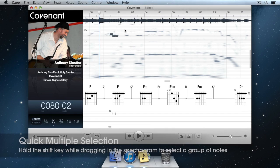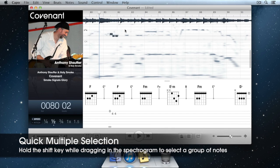An even quicker way to select a group of entries is to hold the Shift key and drag in the spectrogram to make your selection.